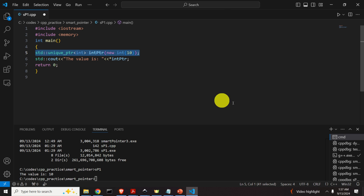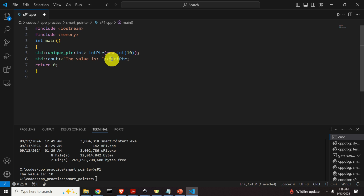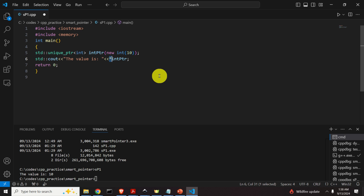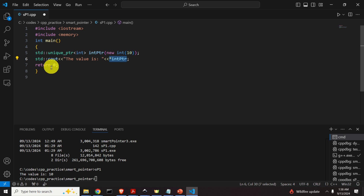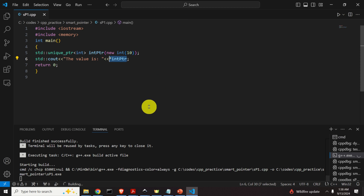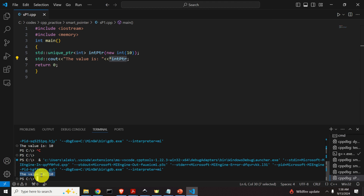After declaring and initializing our unique pointer, we can use it like an ordinary pointer. We print the value using the dereference operator — for example, *int_ptr. Since unique_ptr is not actually an ordinary pointer, the star operator is overloaded behind the scenes so you can use it the same way as ordinary pointers. We compile and run the code and can see the output value is 10, which is precisely the value of the variable on the heap. Notice that we do not call delete anywhere here.